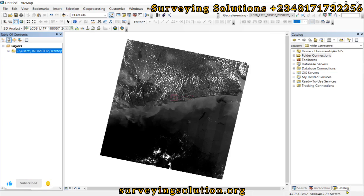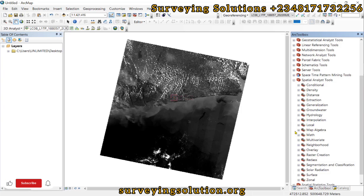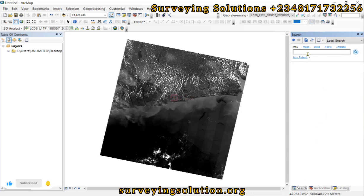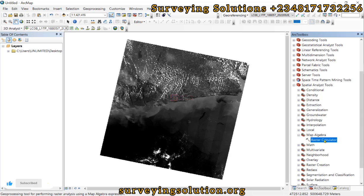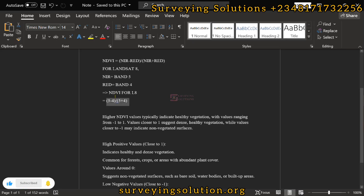The next thing is to come down to the toolbox, then go to Spatial Analysis Tools, then go to Map Algebra, then select the Raster Calculator. Remember, you can still search for it using the search option.